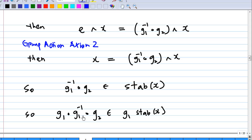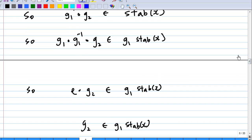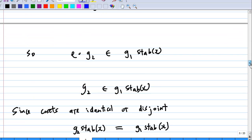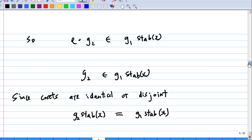If I multiply on the left by g1, then g1·(g1⁻¹·g2) belongs to the left coset g1·Stab(x). But g1·g1⁻¹ is e, so e·g2 belongs to g1·Stab(x), and e·g2 is g2. So g2 belongs to g1·Stab(x). Since cosets are either identical or disjoint, g2·Stab(x) must equal g1·Stab(x).